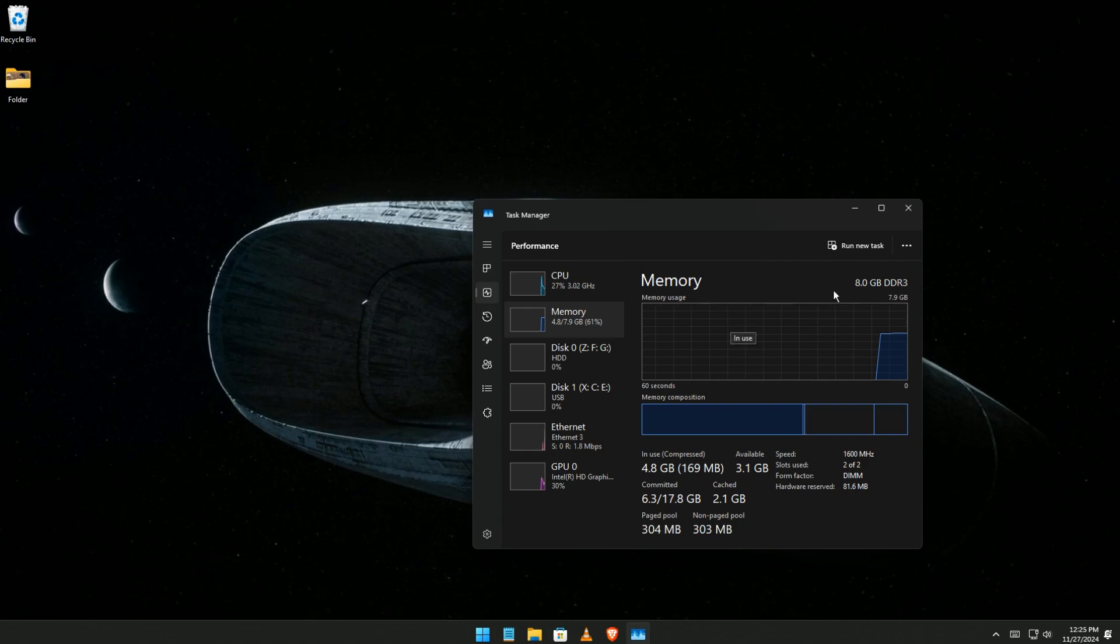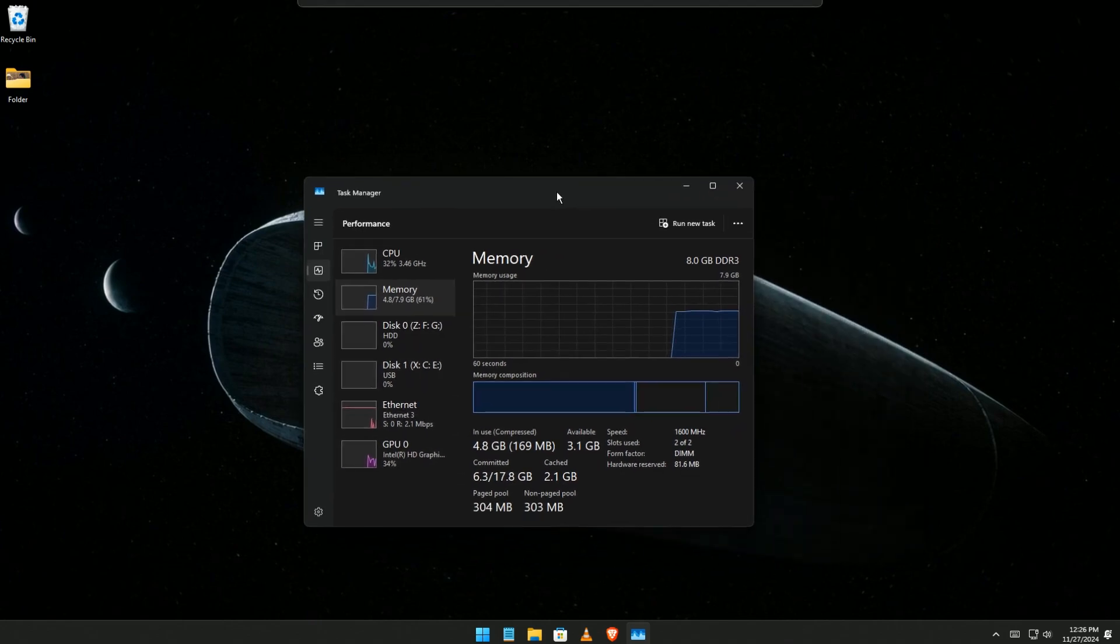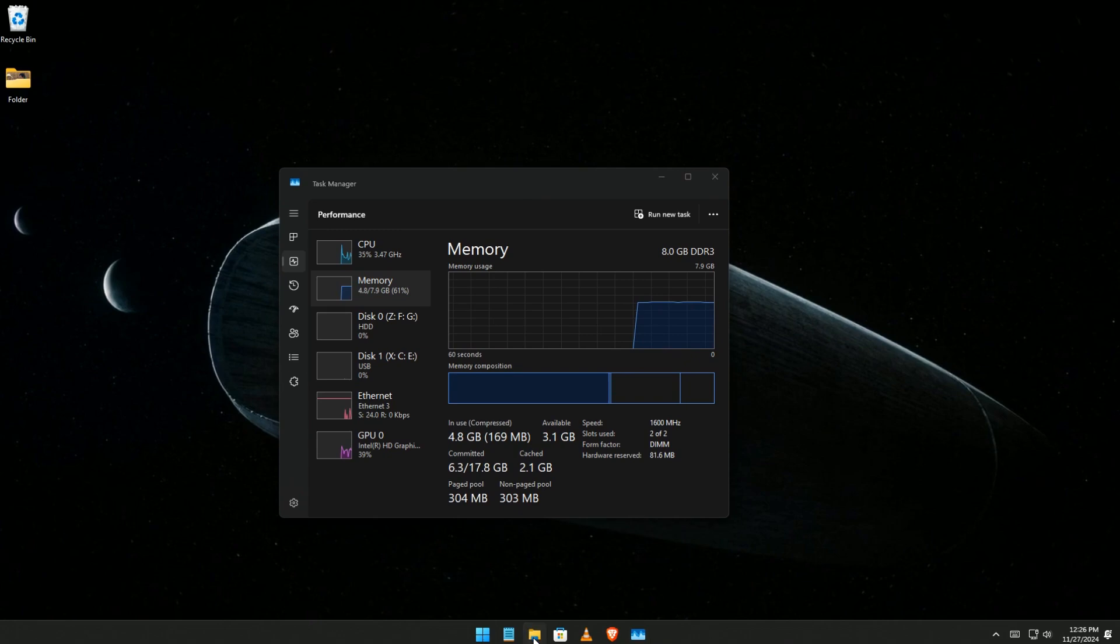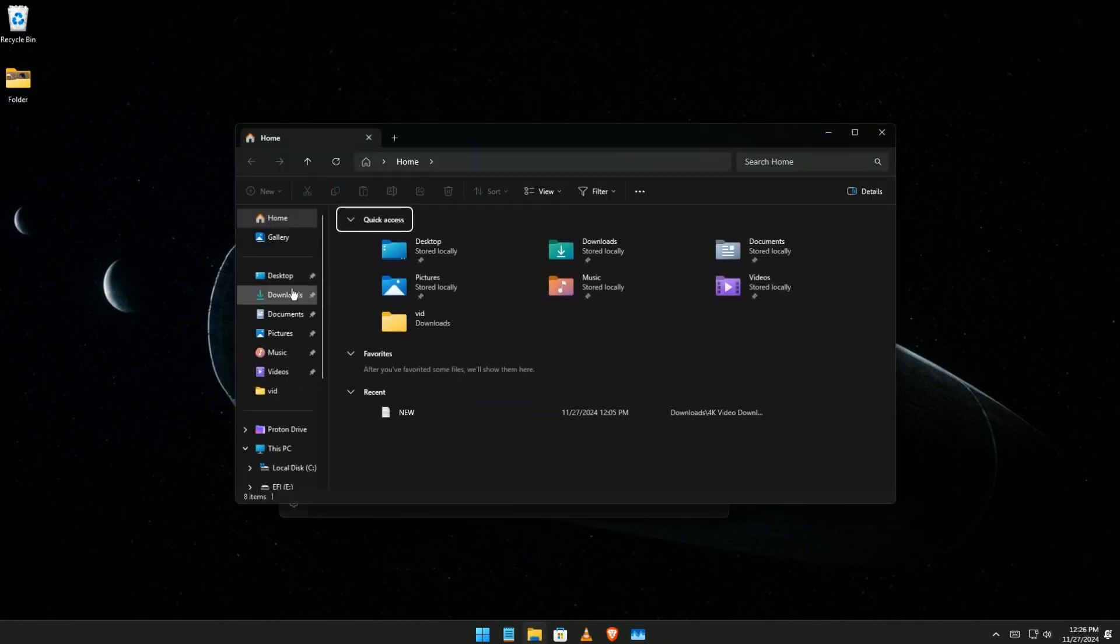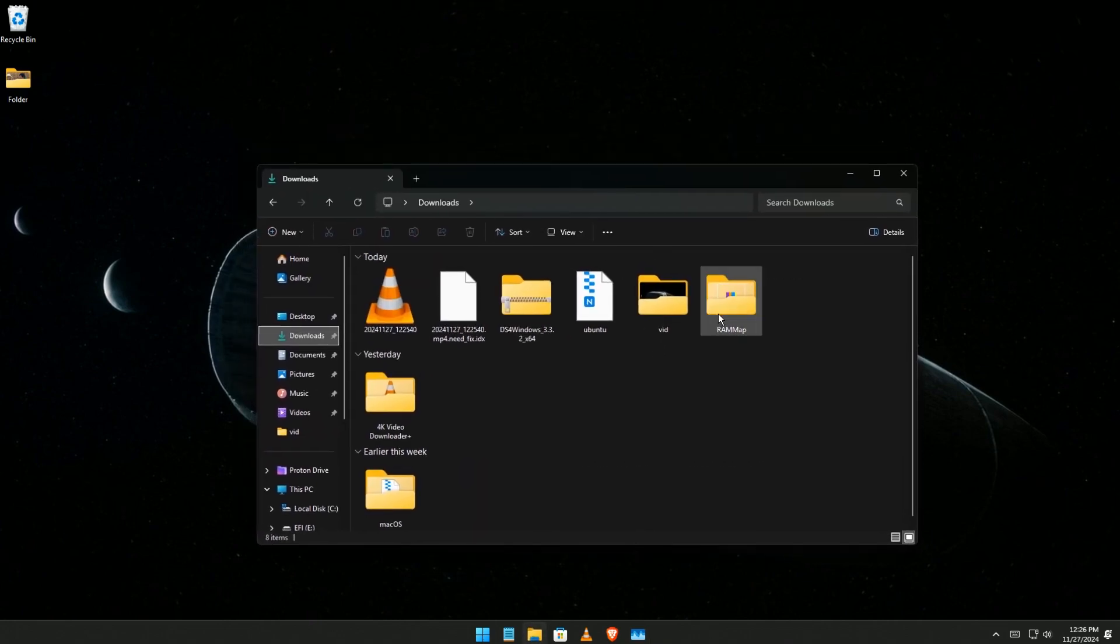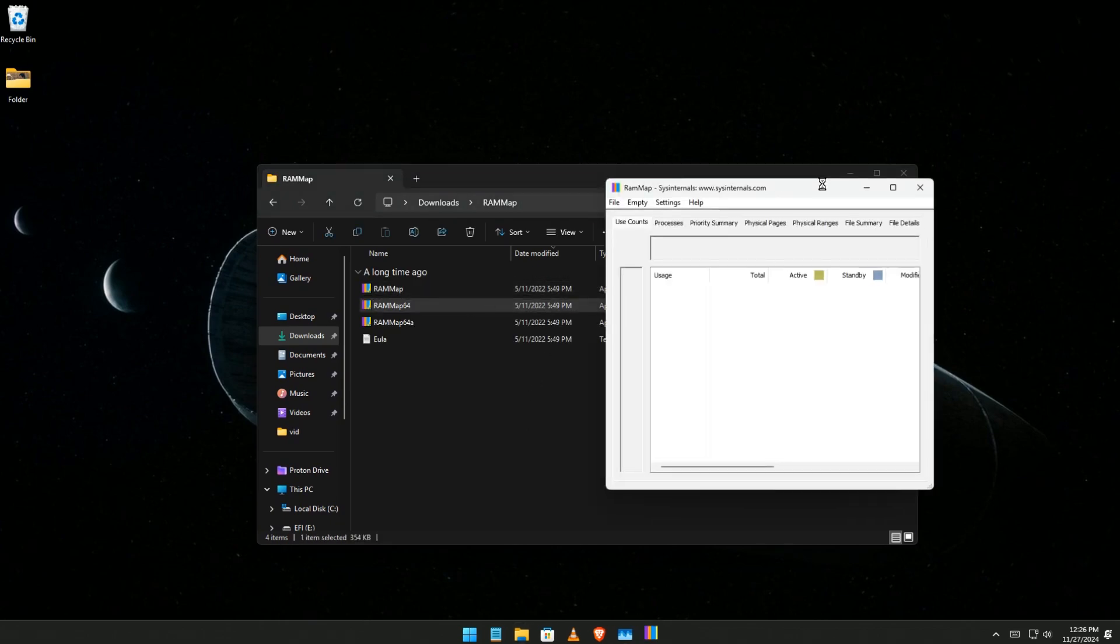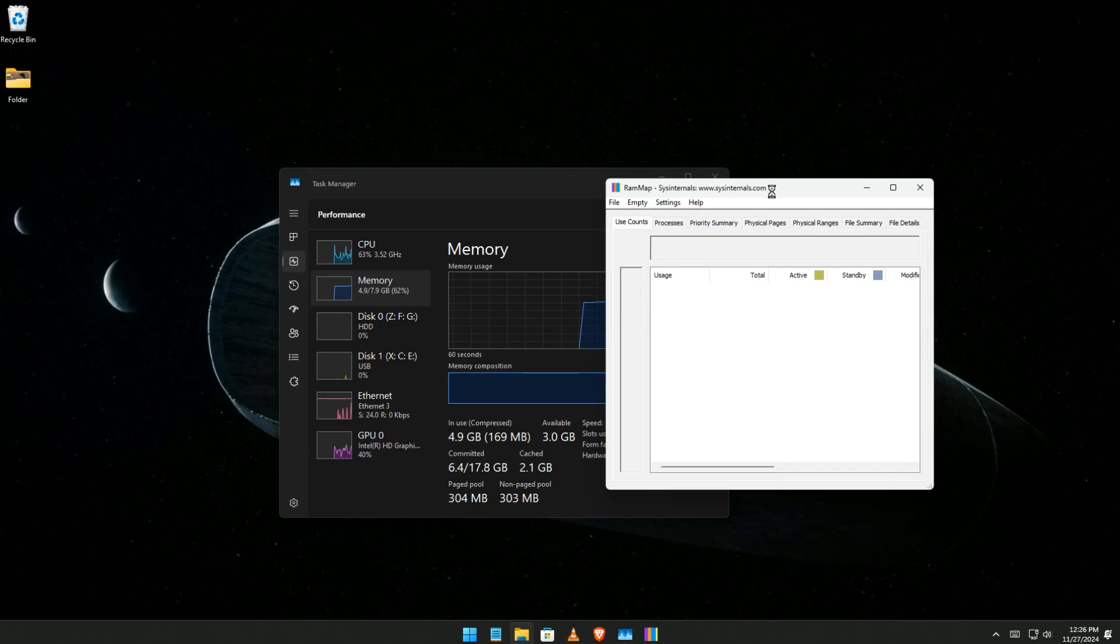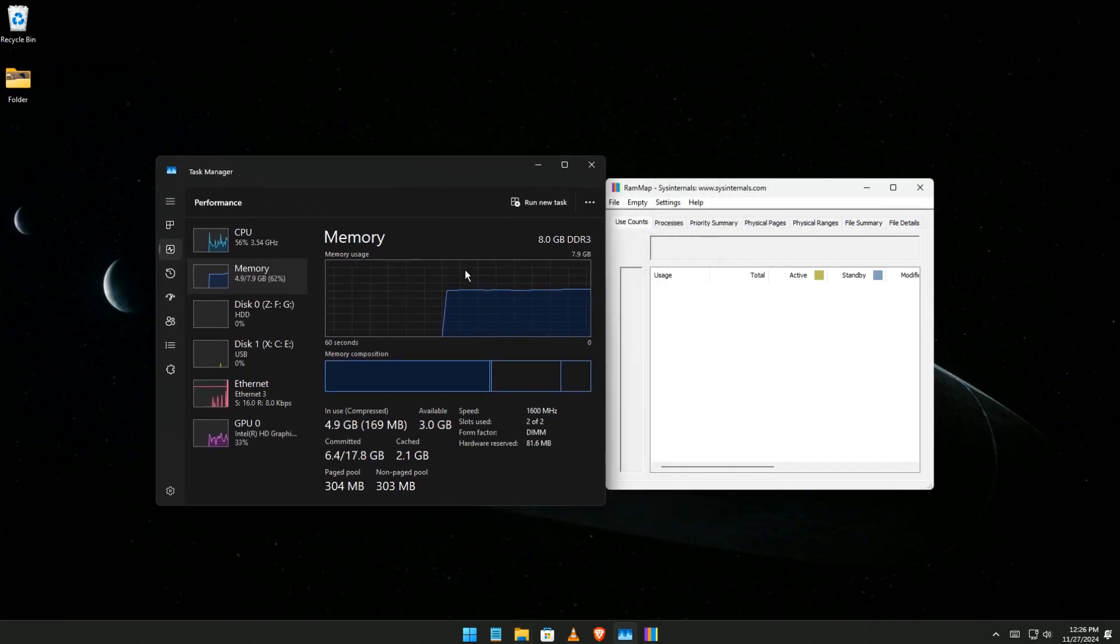As you can see here, I have 8 gigabytes of storage. I'm going to show you how to clean it if you run into some memory or program issues. I have this program here called RAM Map. I'm going to put a link in the description so you can use it to clean your machine.